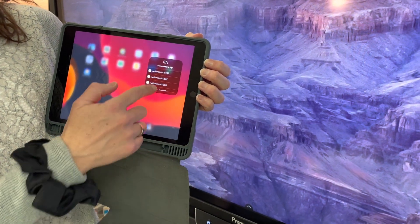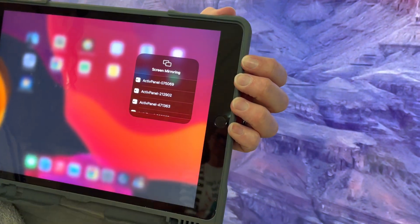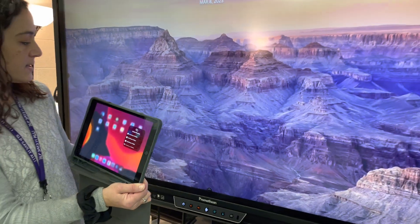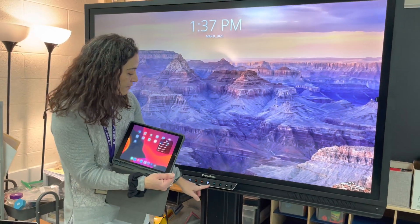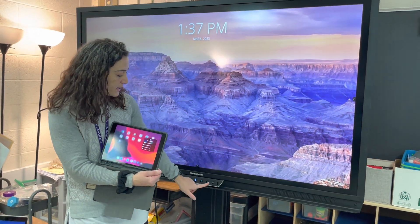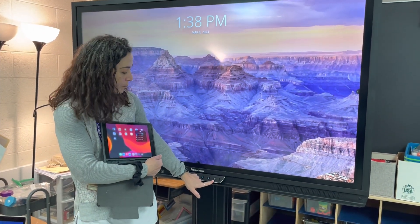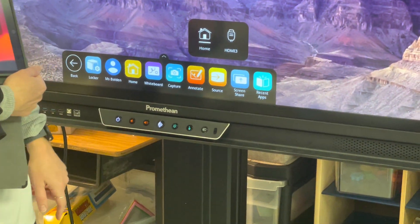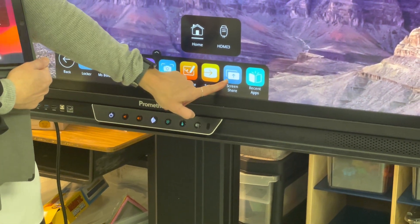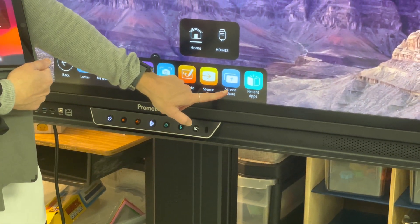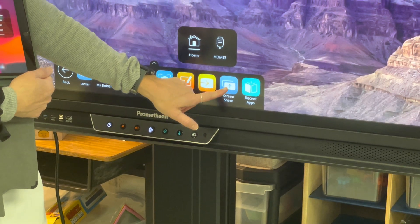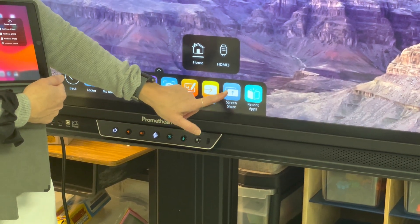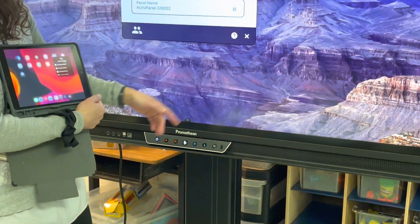You'll see lots of options. We don't know which one it is, but our Promethean board is going to tell us. We have to find the source button down here, so we're going to touch it. You'll see an option that says screen share. A lot of panels in the county are a little different, so this might not be your option, but we can figure that out. For this one it is.